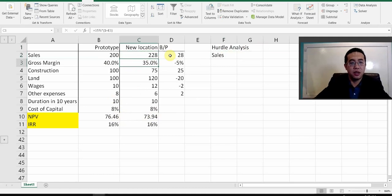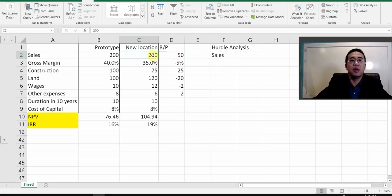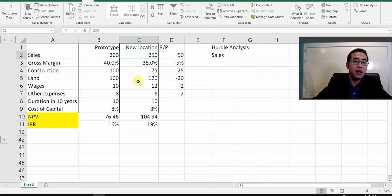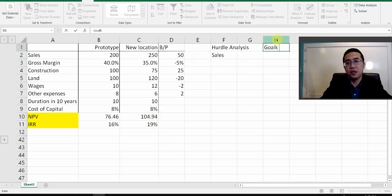228 is not that close anymore. So basically I want to find the exact number for sales. It used to be 250, and now sales need to drop by a certain percentage to make the NPV of the new location equal to the prototype. To find that exact value, you're going to use Goal Seek in Excel.